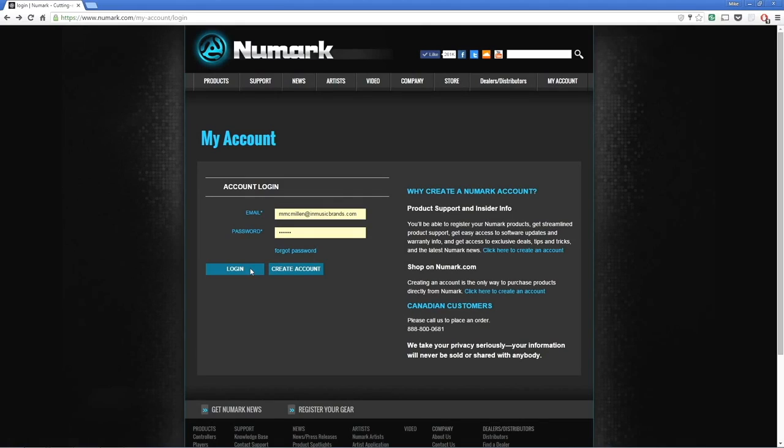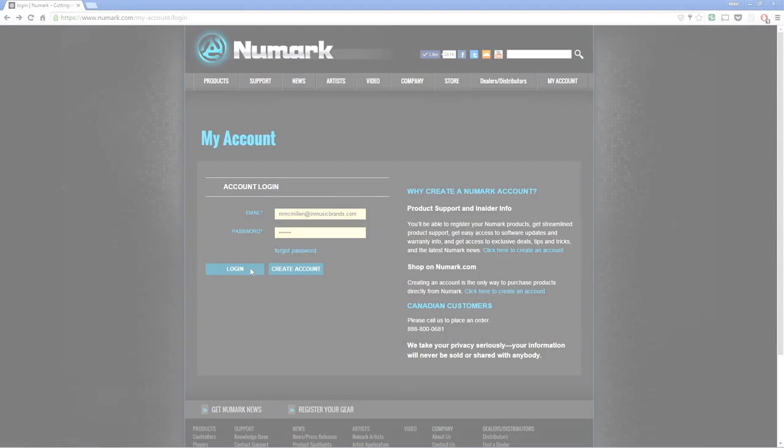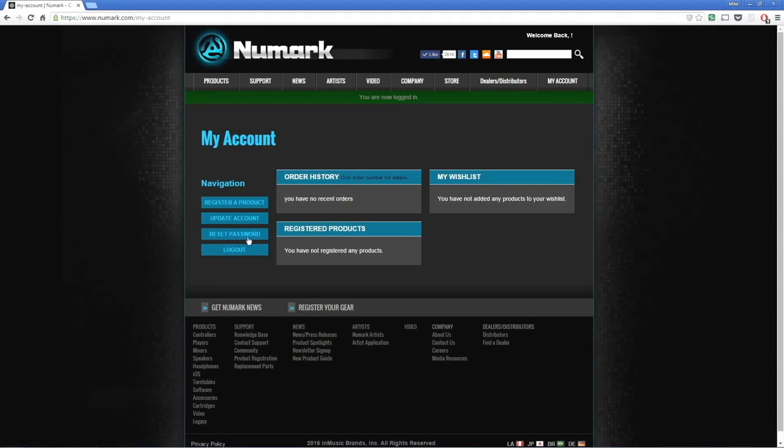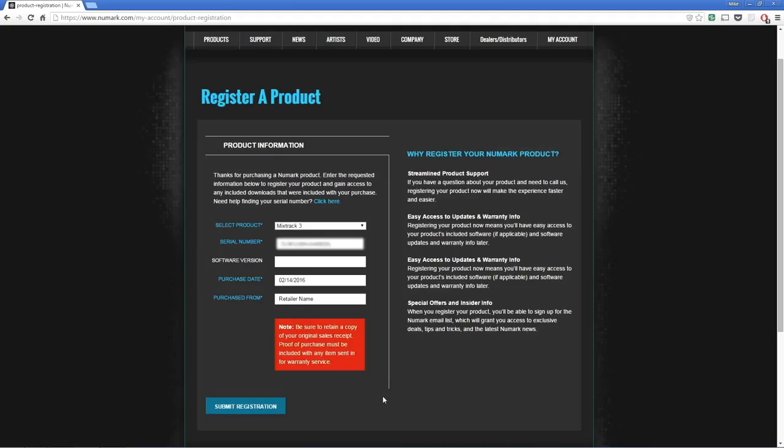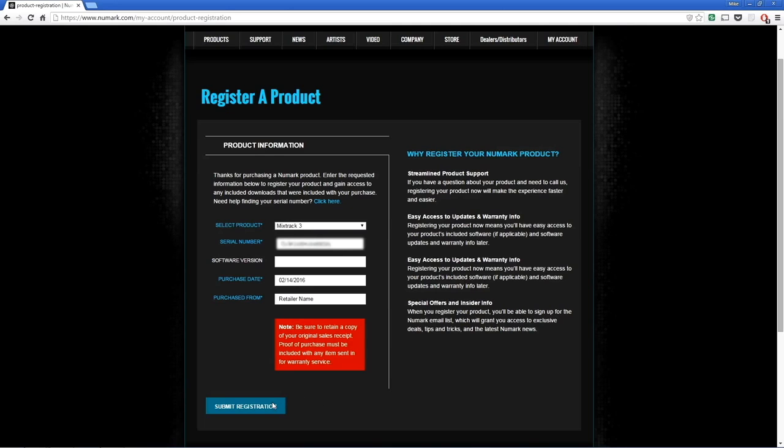Once you're logged in, click on Register a Product. Enter your serial number as well as your purchase date and purchase location. Click Submit Registration when you're done.